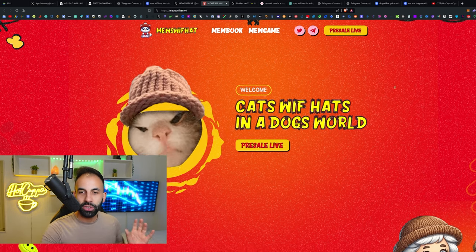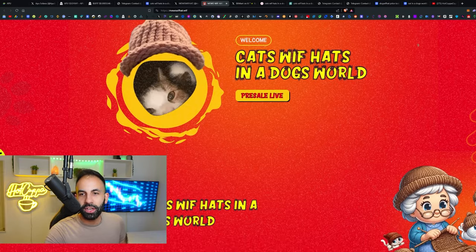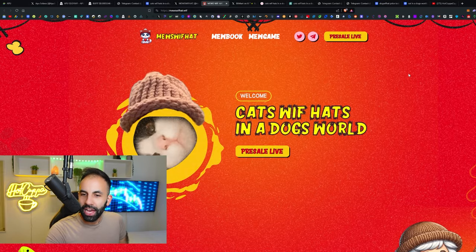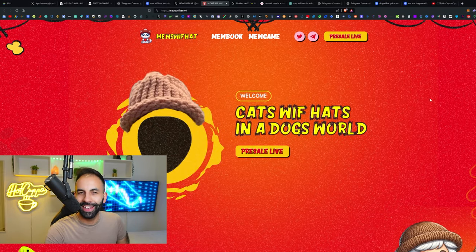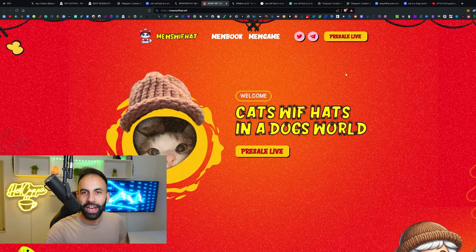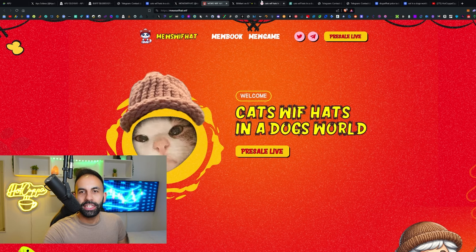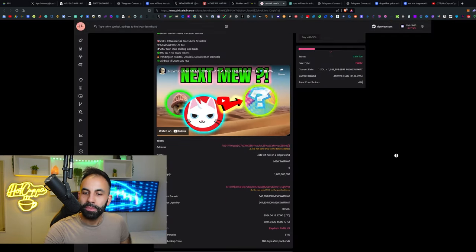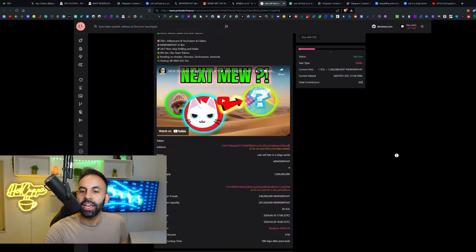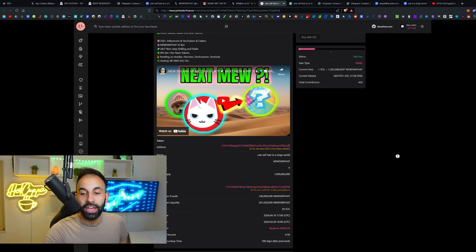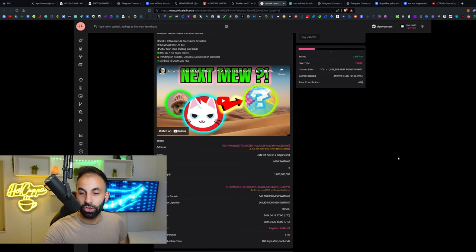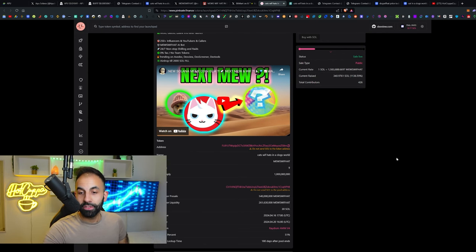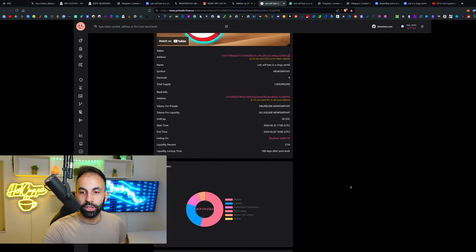These meme coins, we see that every day. This is their website, Cats with Hats in a dog's world. They call it Muse with Hat. The ticker symbol for this project is MEWSIFHAT, which will be the ticker symbol for this meme coin token when it's released on Radium DEX on the Solana blockchain.